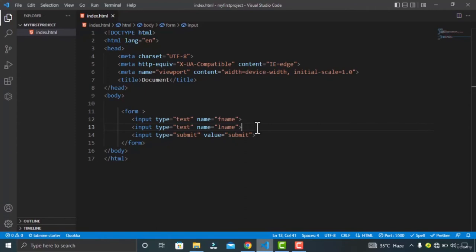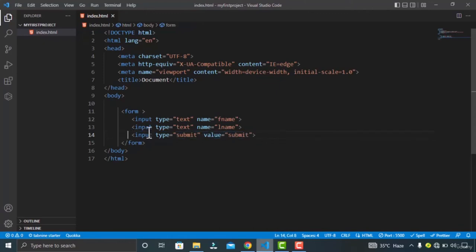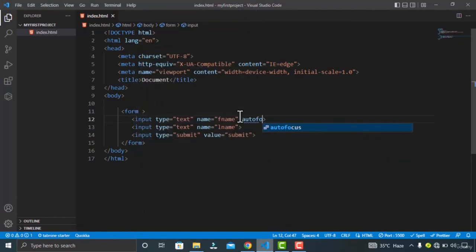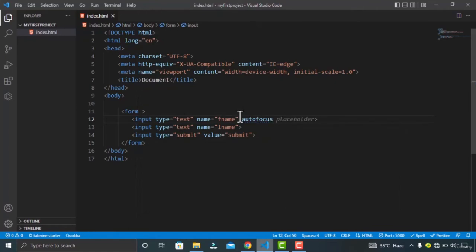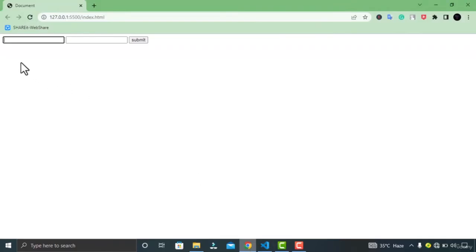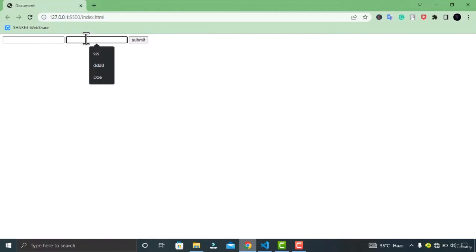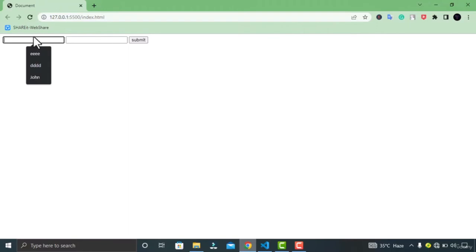In this video, we will talk about some of the most common input attributes. I have already created two input fields with a submit button. Now give the autofocus attribute — this is used to specify that your input element will automatically get focused when the page loads. In Google Chrome, you can see my input field has already gotten focus before I even enter the cursor.